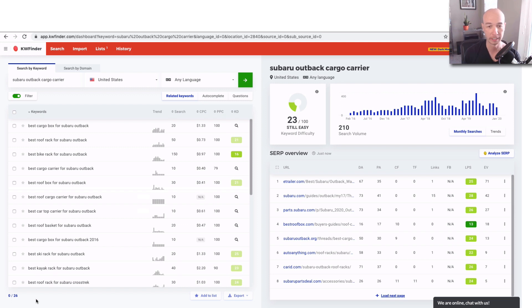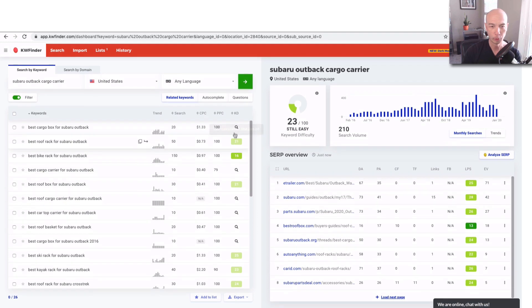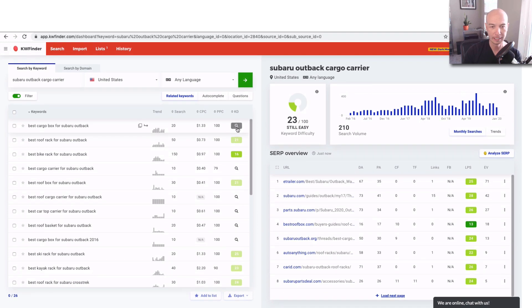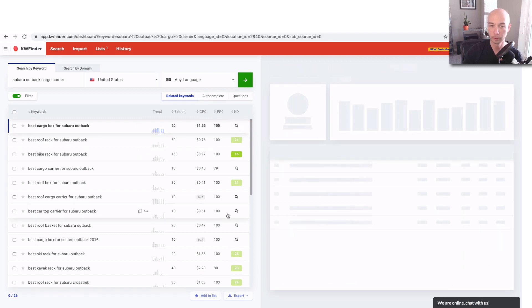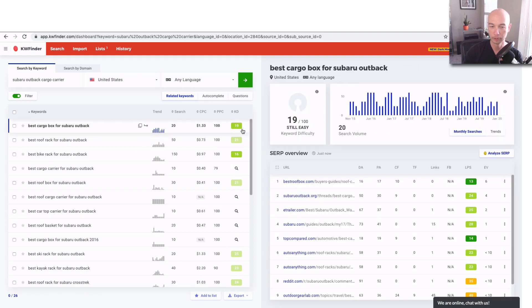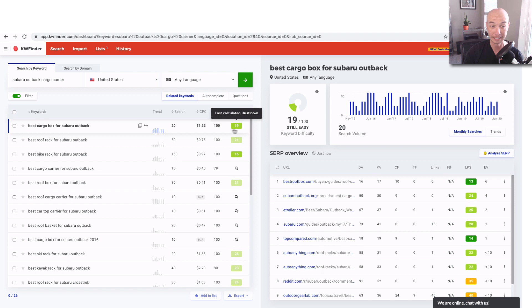26 is way more manageable. And you can see a lot of these are in the green, but you'll notice that the KD number is not populated for some items. Well, if you click the little magnifying glass, then it'll go ahead and populate it. So best cargo box for Subaru Outback has a KD of 19.